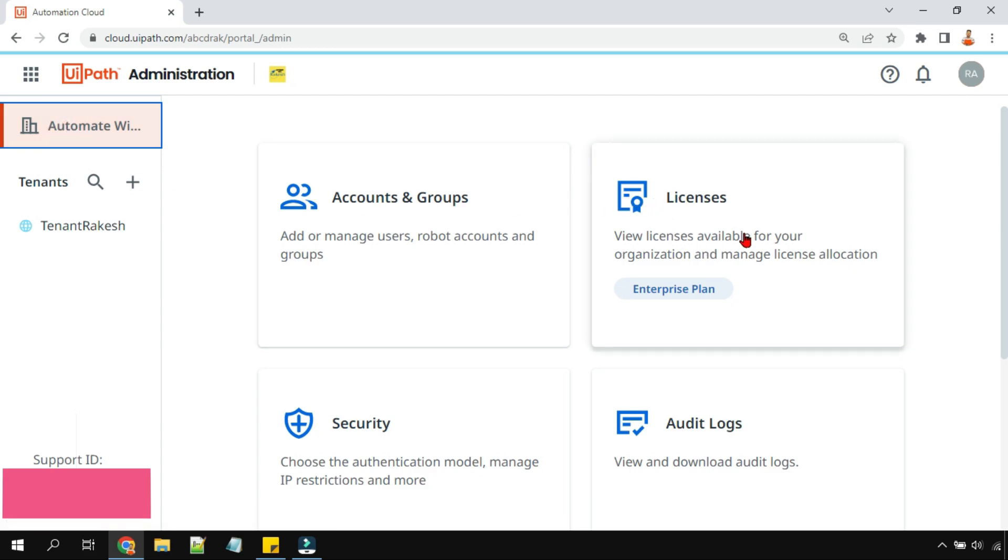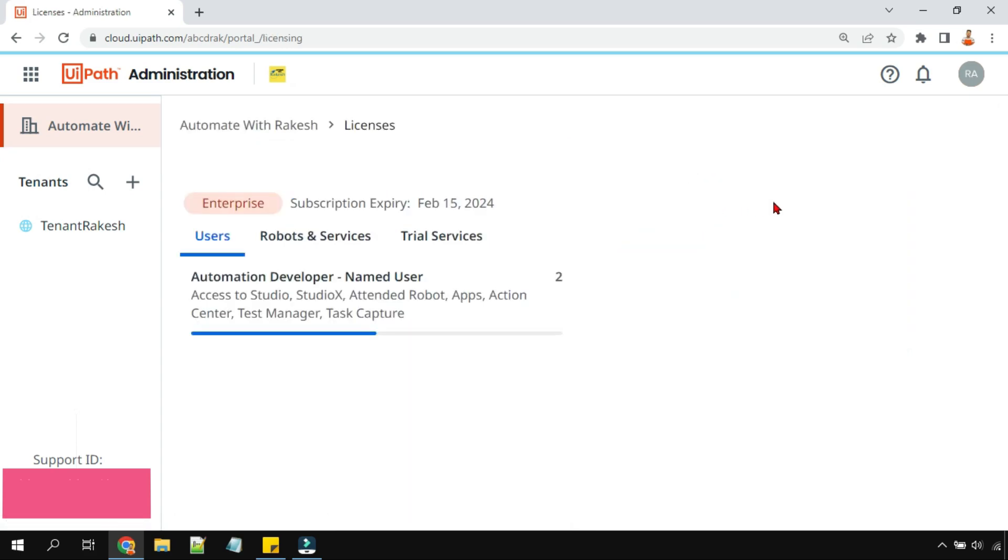When you click on this, on the right hand side you have a licenses window. So here if I click on this window, it tells you overall as a company, as an organization, how much licenses do you have.